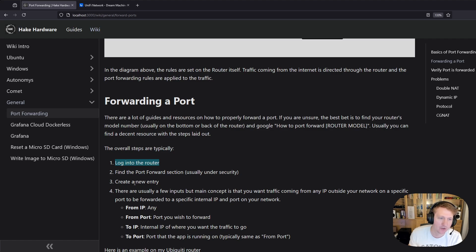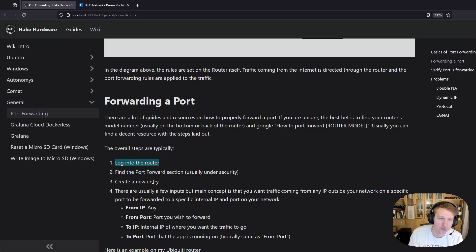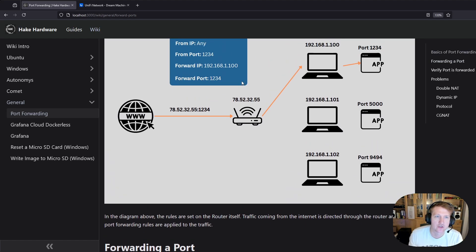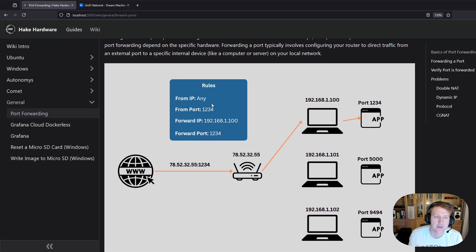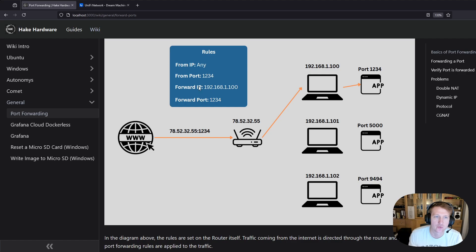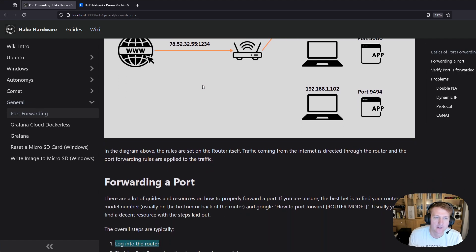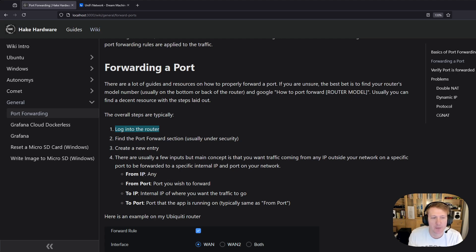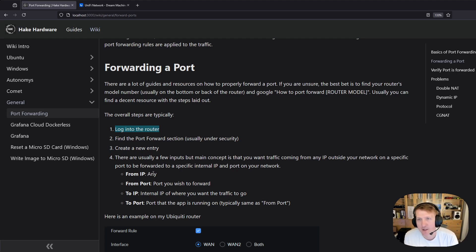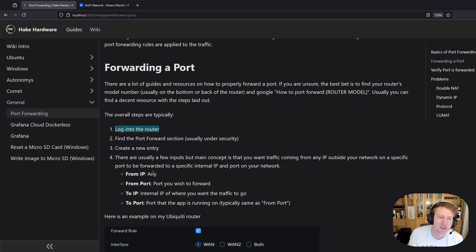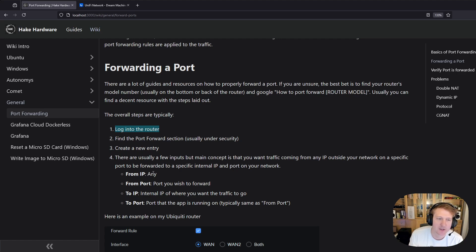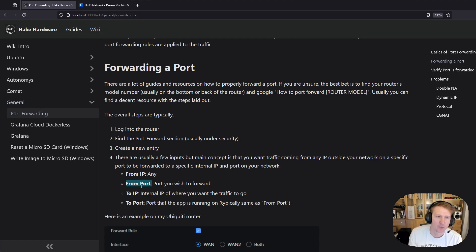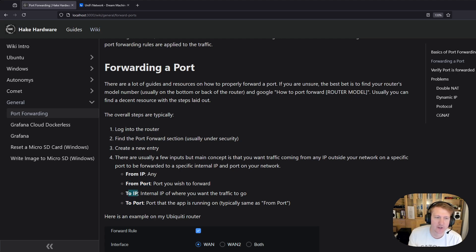Then you're going to create a new entry or a new rule for port forwarding. There's usually a few inputs and it's very similar to the inputs for this rule up here, and you're just going to fill those in. From IP a lot of times is just going to be any. You might also have if you have multiple connections to the Internet you might choose which WAN you're going to be selecting for this port forward rule. You're going to choose your from port which is typically the same as the to port and then the internal IP or the to IP.